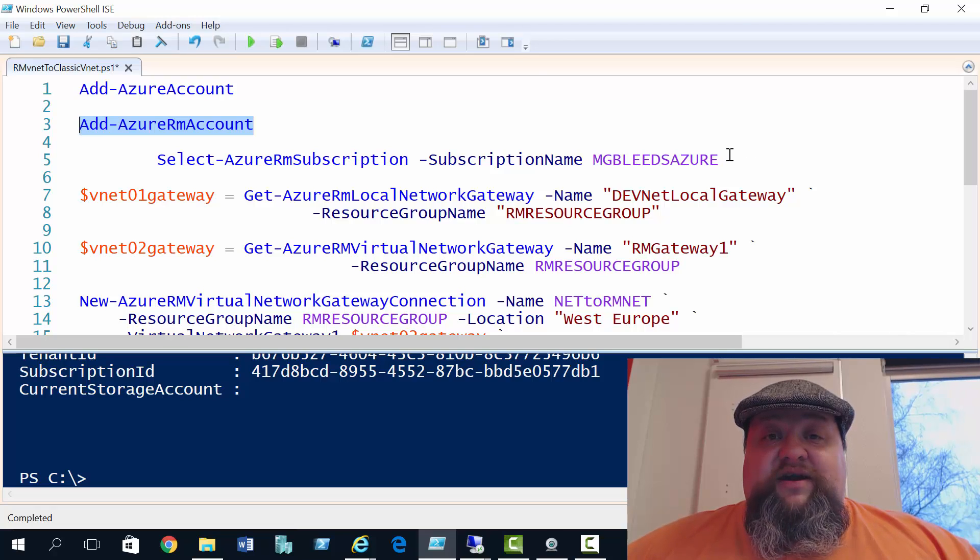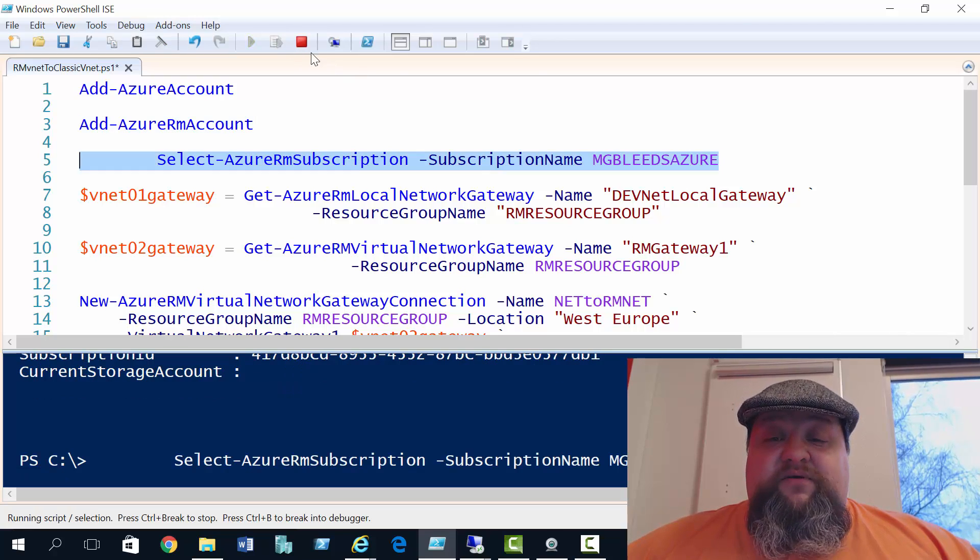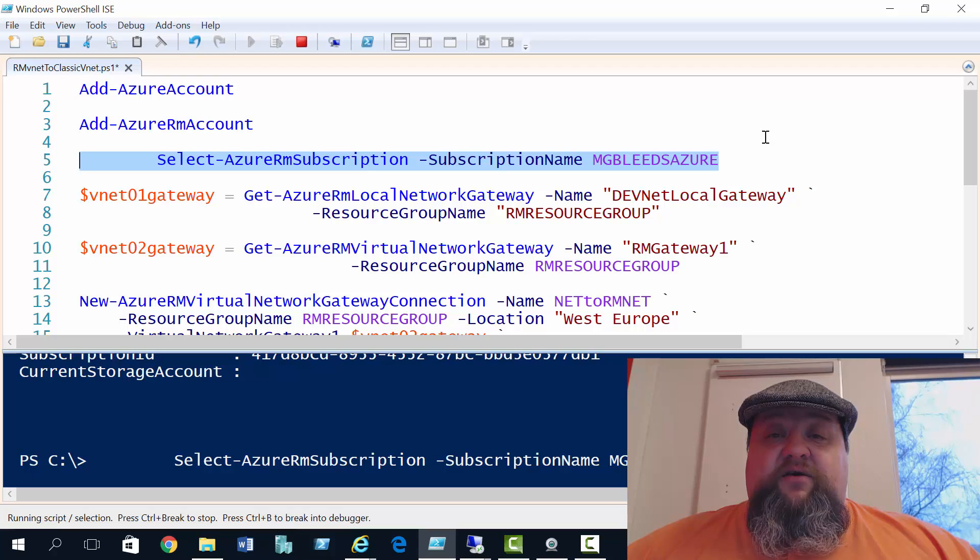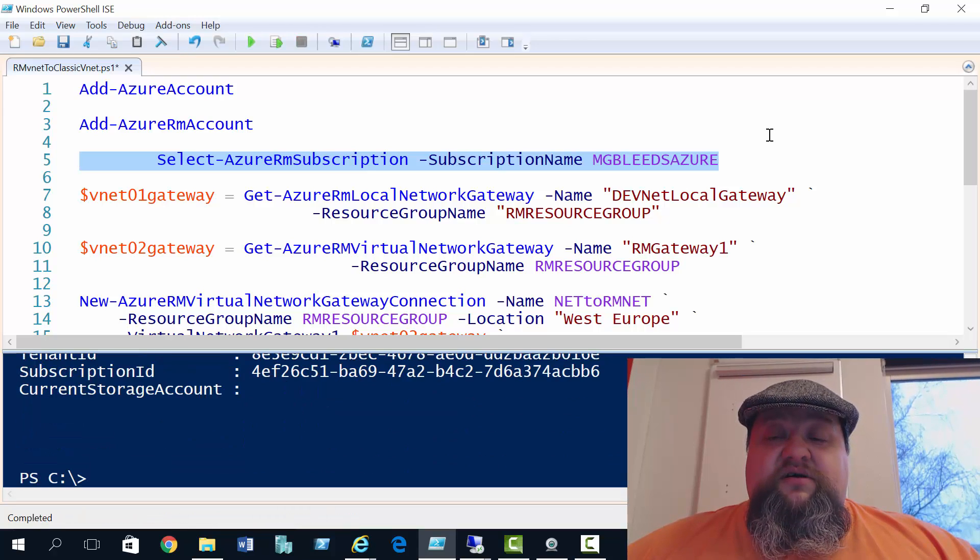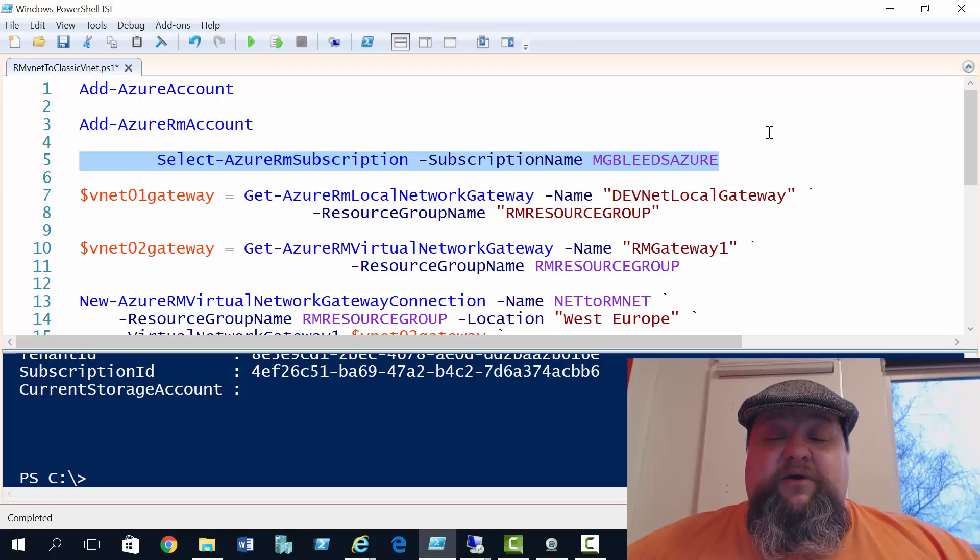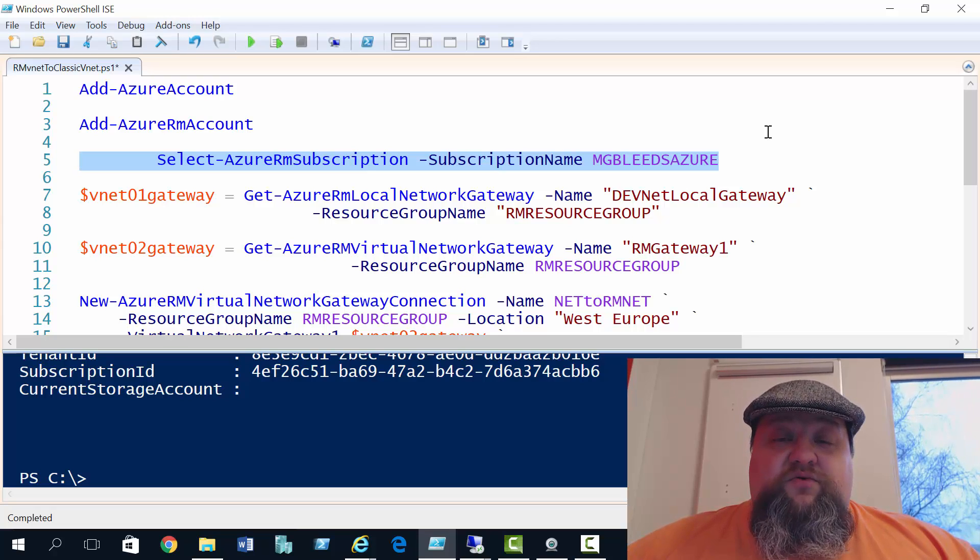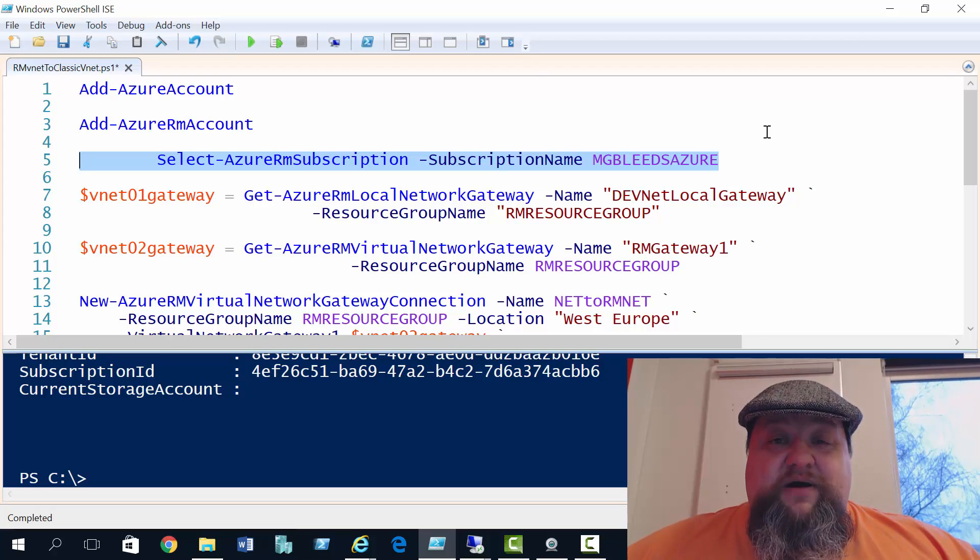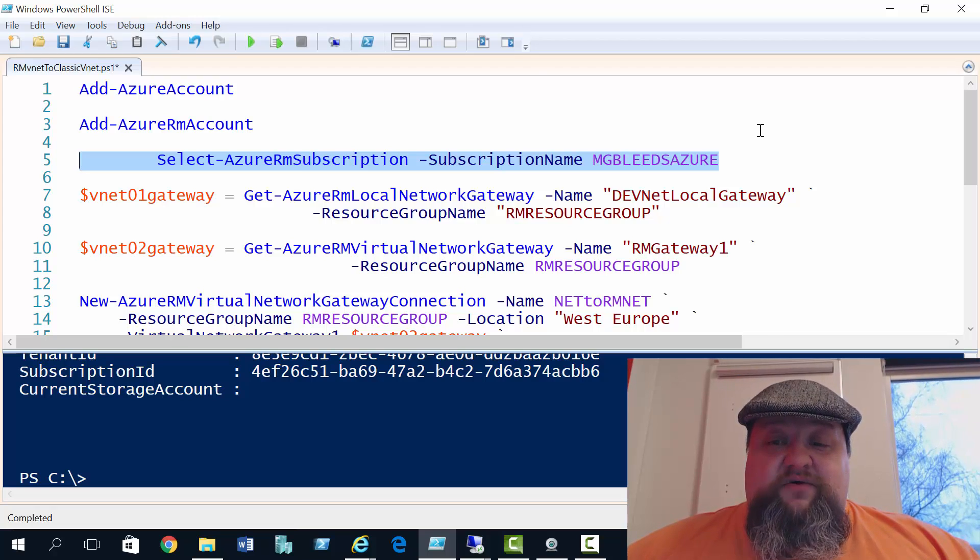Once that's created, we need to create two variables. One variable is going to target the local network gateway that we just created in the portal. The second is going to target RM gateway 1. Now if you remember from our first video, RM gateway 1 is connected to one of my Resource Manager virtual networks.